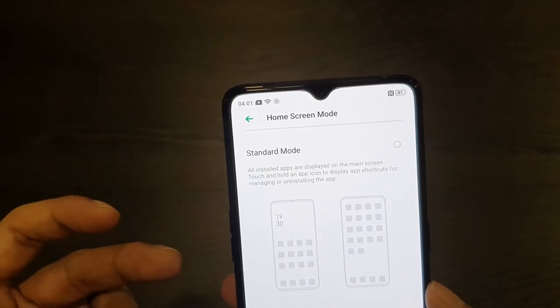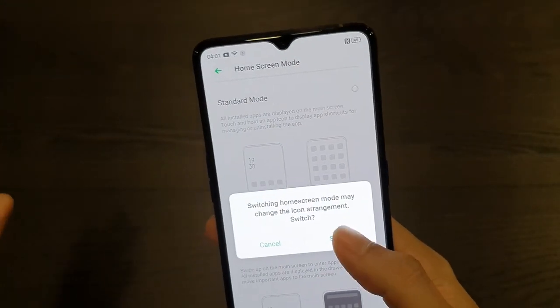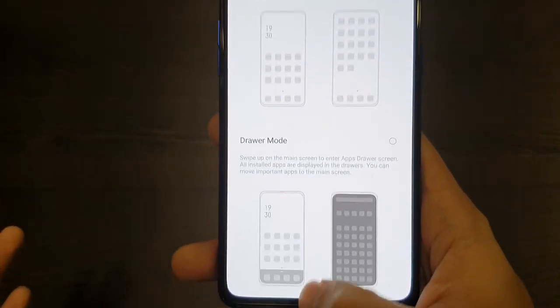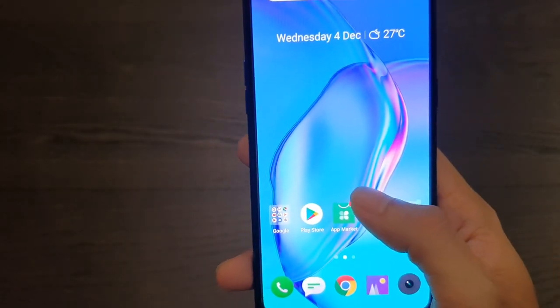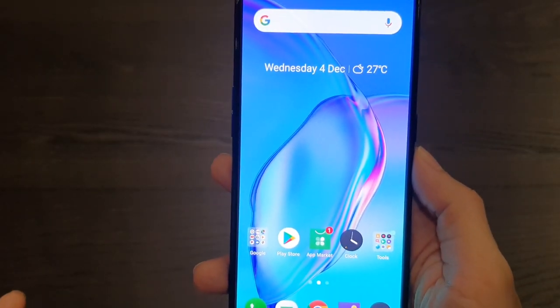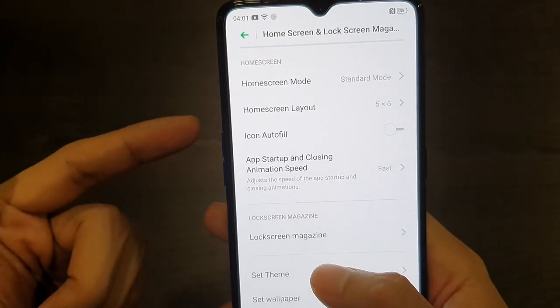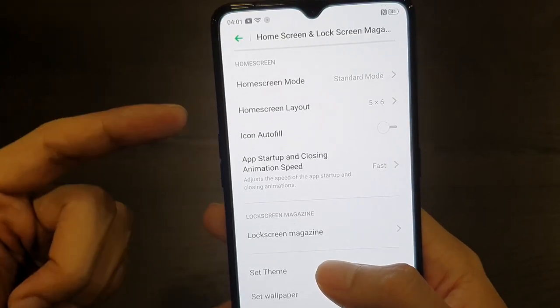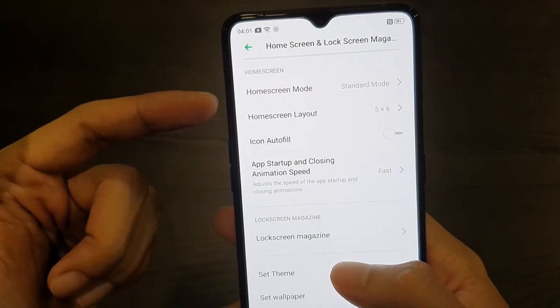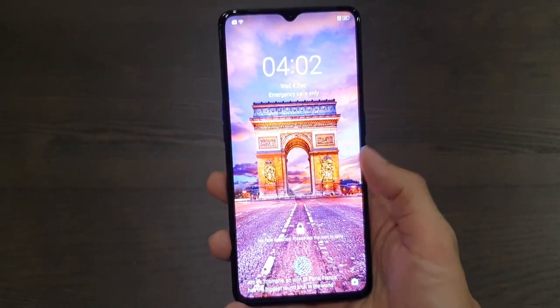For the home screen and lock screen, this is where you customize whether you prefer drawer mode or the standard mode with no drawer — all your apps on the home screen. If you don't like it you can always switch back to drawer mode. You also have icon autofill, settings that change based on your home screen mode, and the lock screen magazine, which is a slideshow of pictures on your lock screen.